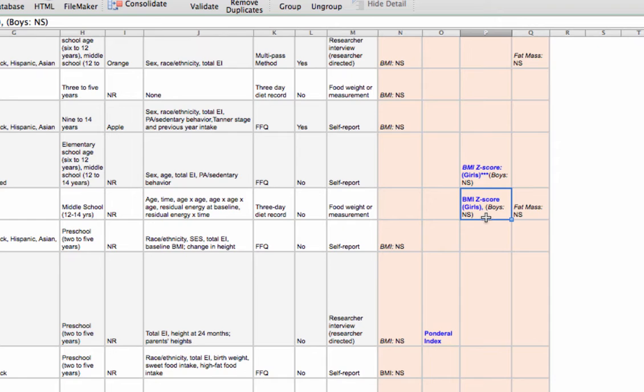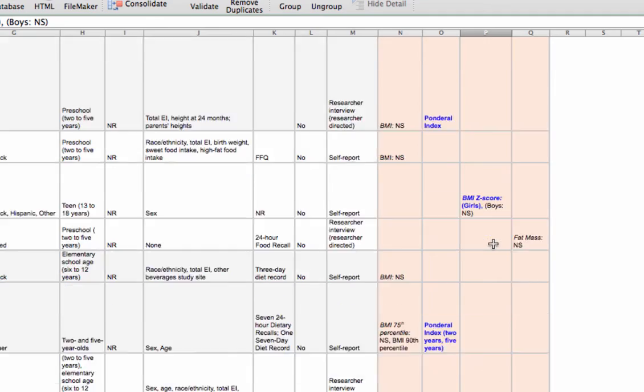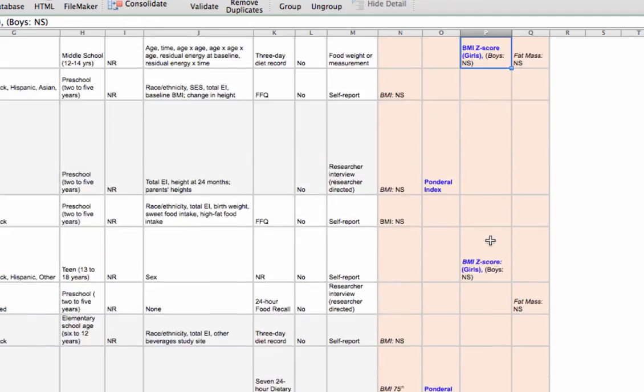Look at the Labuda study, I notice the exact same pattern. Relationship for girls, but not for boys. I go down to the Tabor study, look at that, significant for girls, not significant for boys. So here's an interesting pattern.